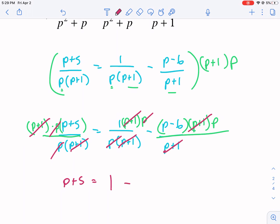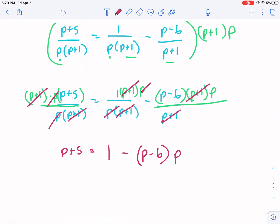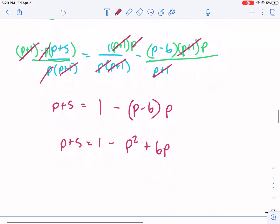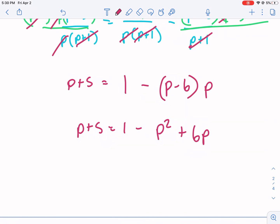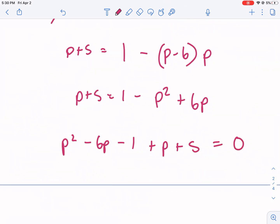We have 1 minus, and then p minus 6 times p. Distributing first: p plus 5 equals 1 minus p squared plus 6p. I'm going to get everything over to the left side because I don't like a negative leading coefficient. Adding p squared, subtracting 6p, and subtracting 1, I get p squared minus 5p plus 4 equals 0.